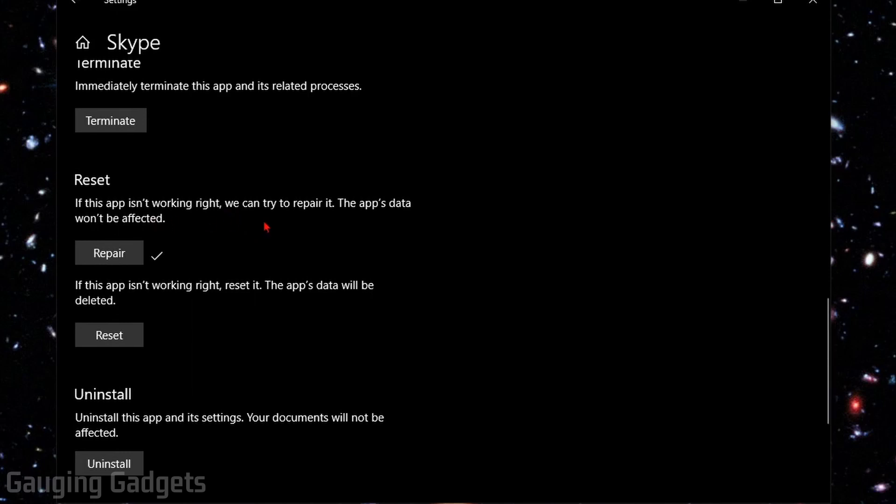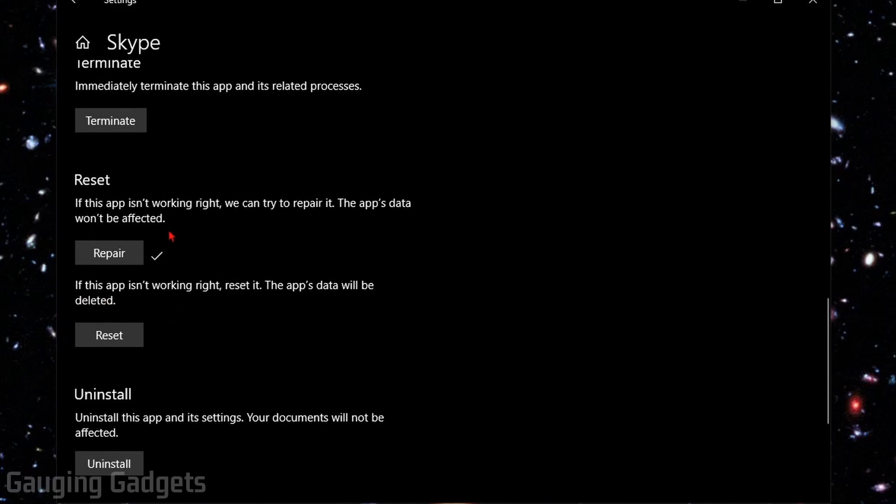After you do that and test your webcam in Skype and it's still not working, go ahead and select the Reset option. This will delete some of the data in the app so you might have to log back in. But after you reset, if it's an issue with Skype and not your computer, this should fix it.